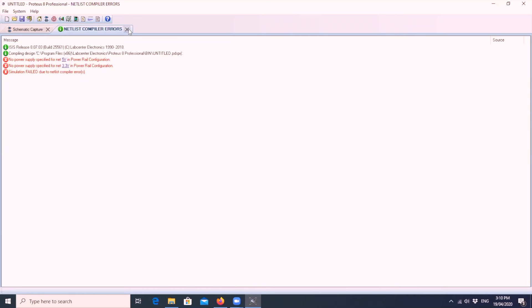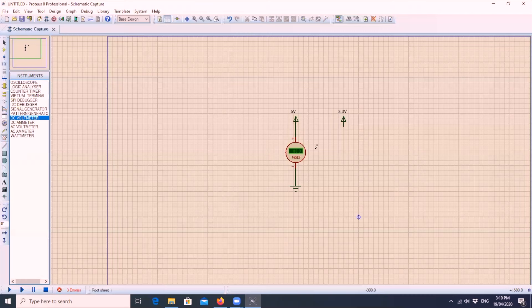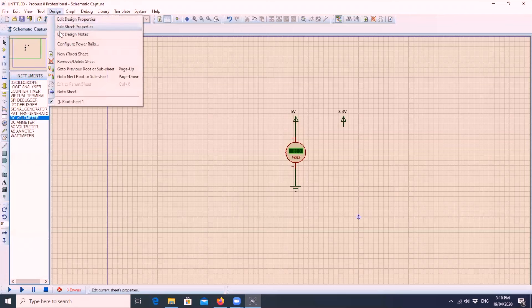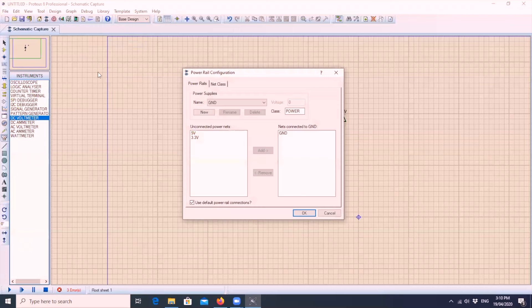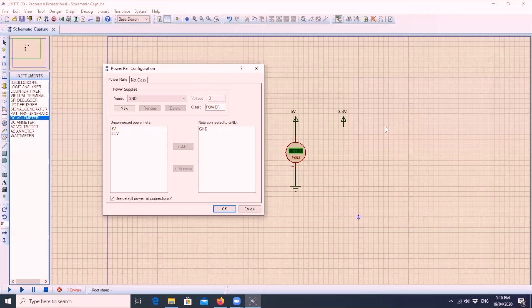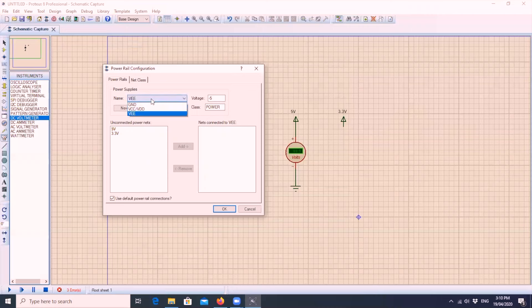To solve this issue, we need to click design on top and set up the power rails. You will see here that there are two voltage rails that are not connected. Now, when you drop down this, you will see what voltage rails are already connected. And we need to add the 5 volts and 3.3 volts to that.